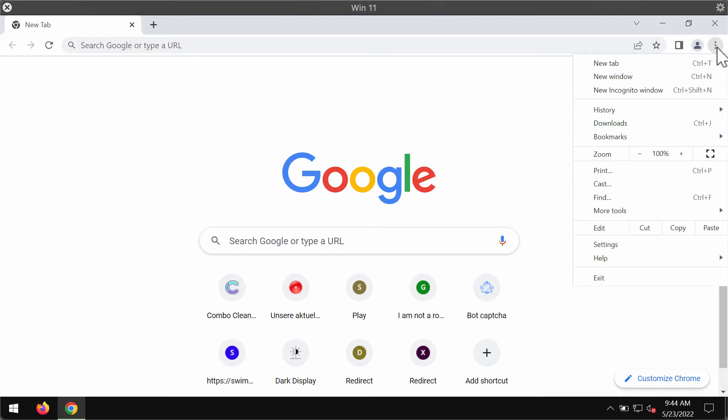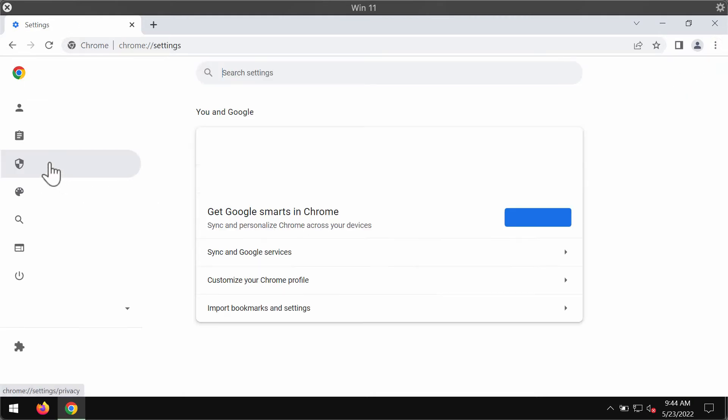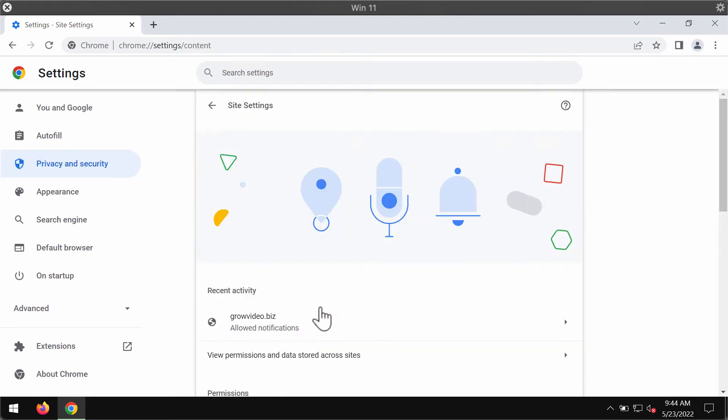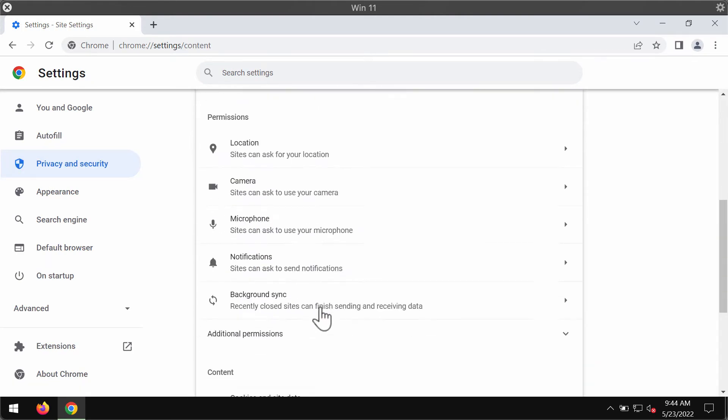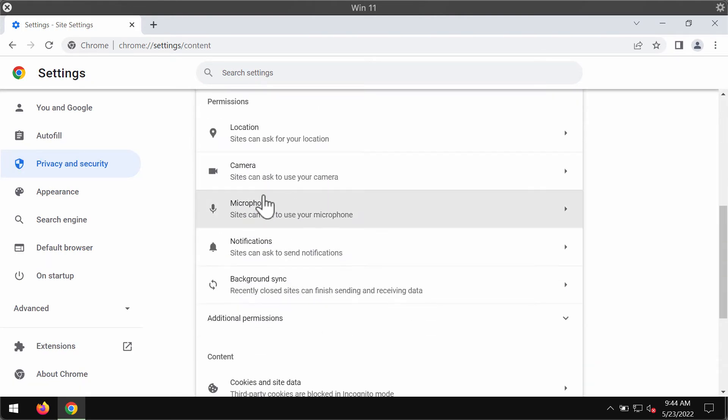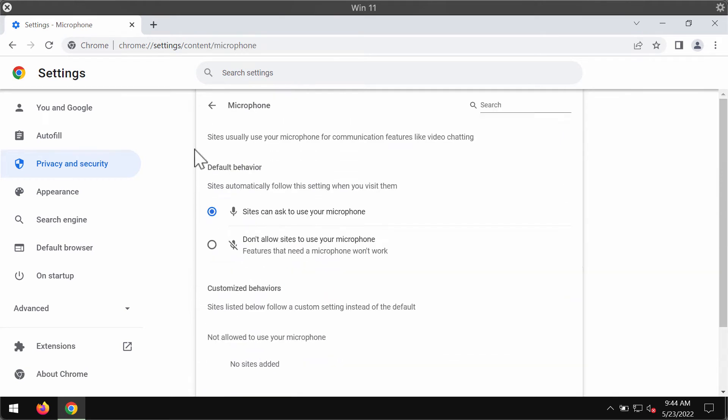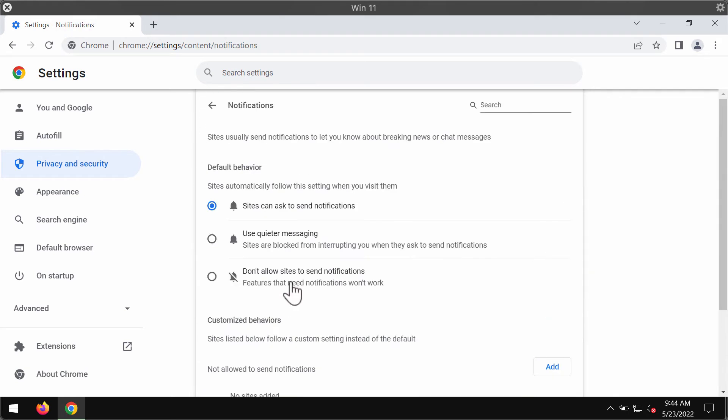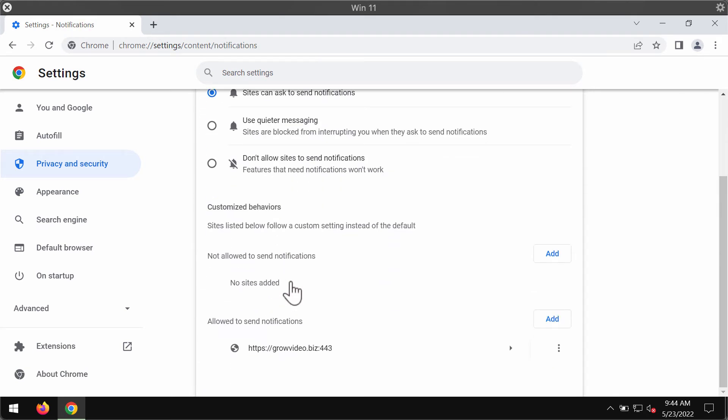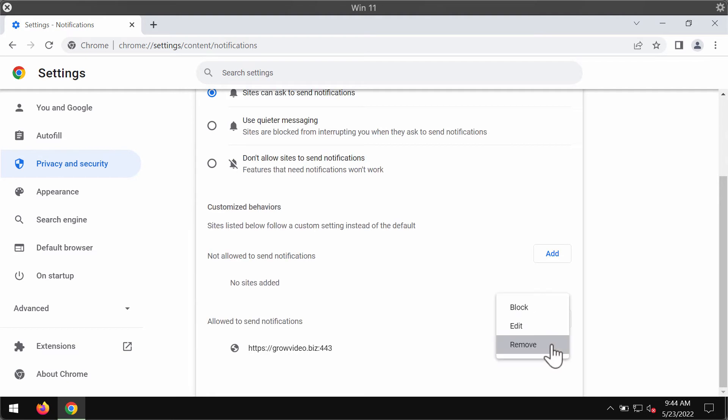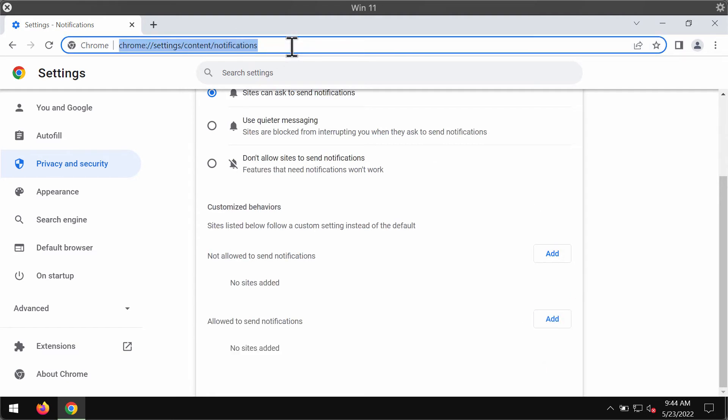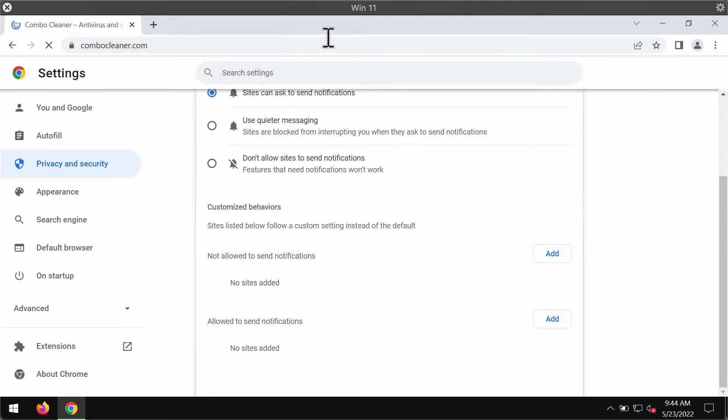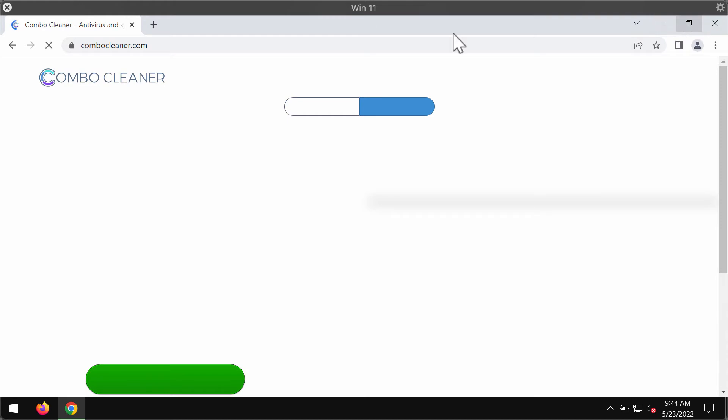So to get rid of them, access the menu, go to settings, select privacy and security, site settings, and go to permissions and choose notifications. Pay attention to the sites allowed to send notifications. When you find this growvideo.biz, remove it from the list and remove other junk sites too.